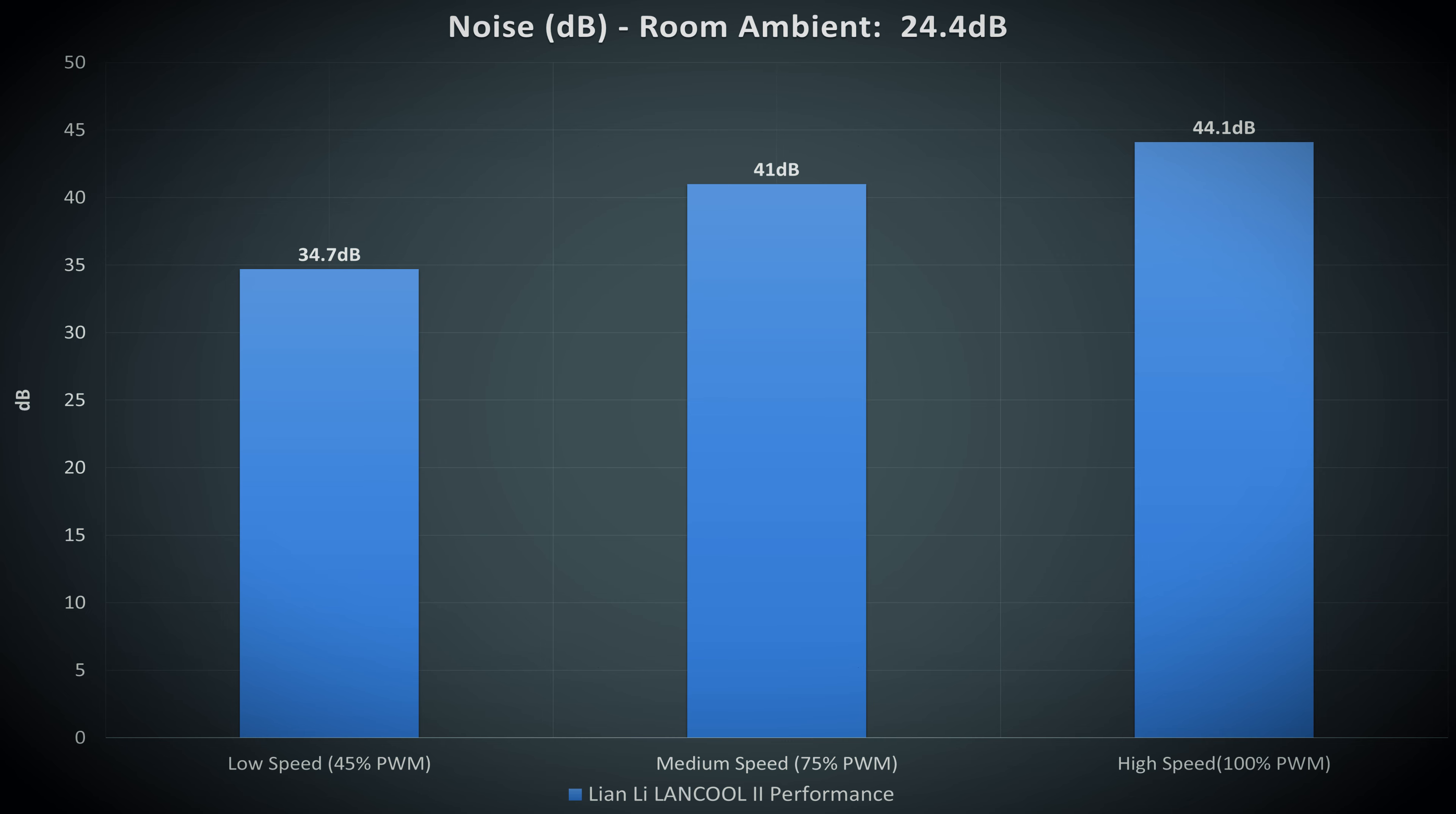As to be expected, the higher the setting, the louder the reading. It's interesting to see visually how the PWM settings play out, with the biggest jump in noise between low to medium, and less between medium and high. This of course is because between low and medium settings, there's a 30% increase in PWM speed, and between medium and high, there's only a 25% increase in speed.